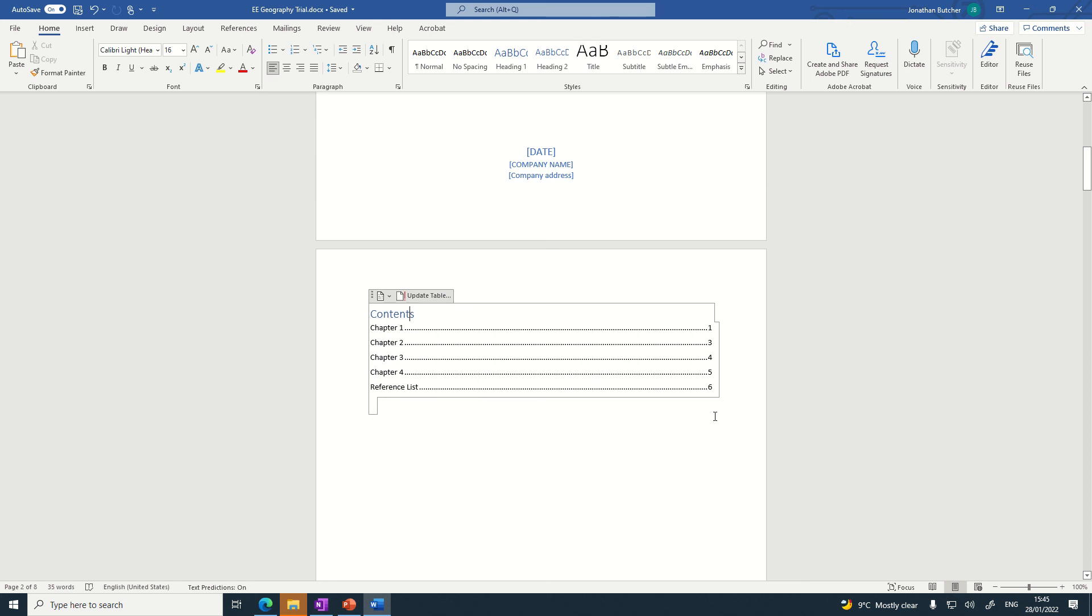So please go ahead and set up your Word documents with a cover page, contents page, and the chapters that you need. If you don't know the chapters, put in about five chapters with a reference list as well. And then as your teacher supervisor tells you what they are, you can just edit them and update the table.